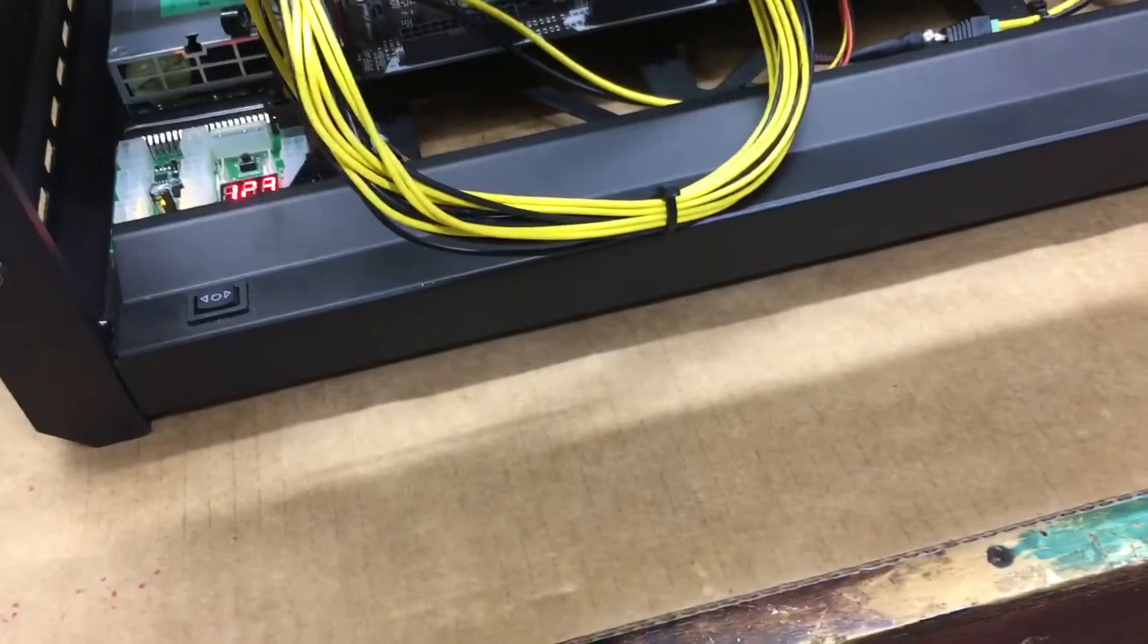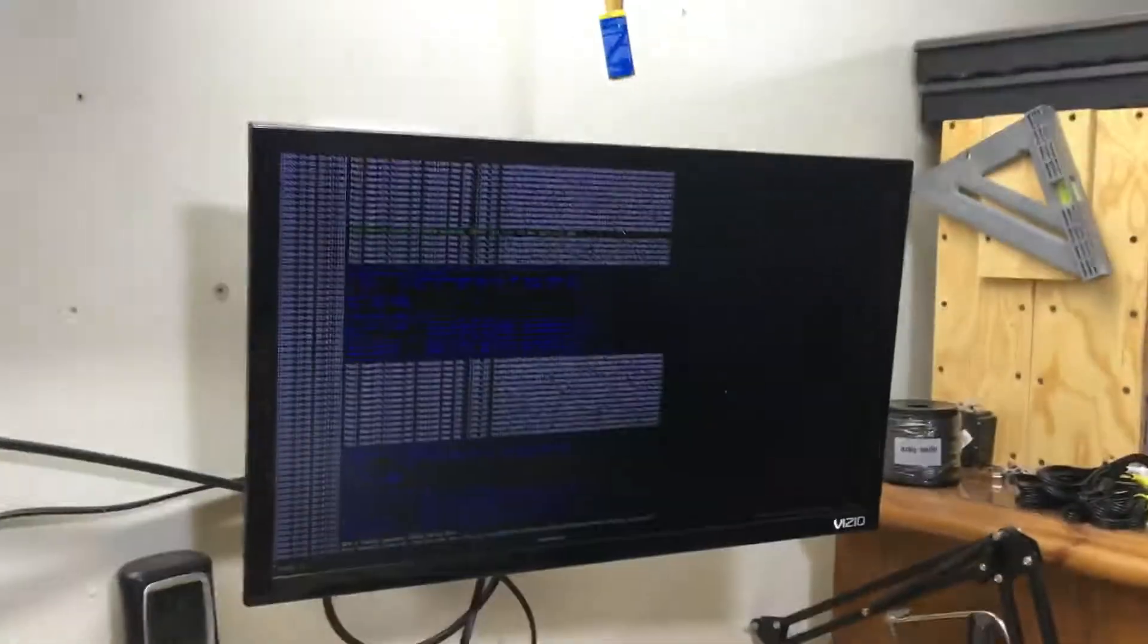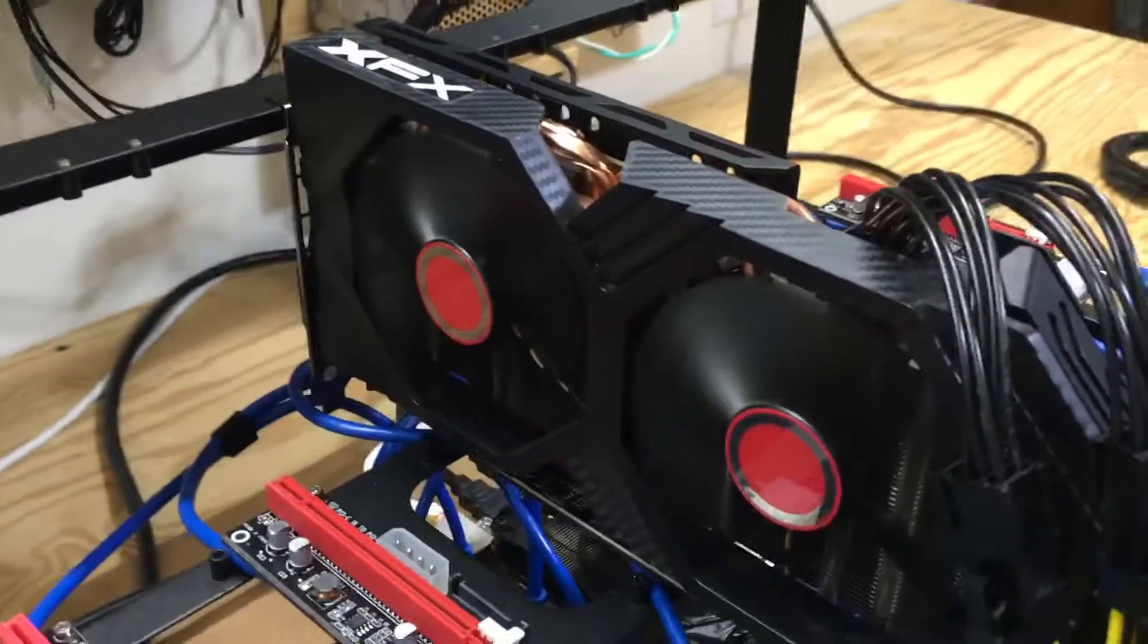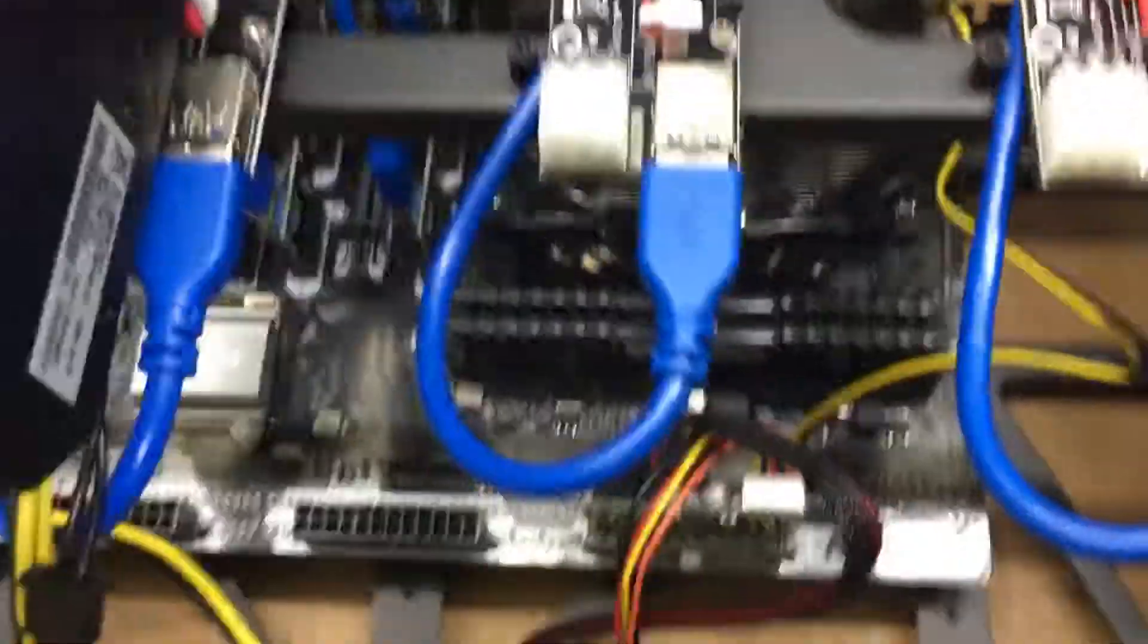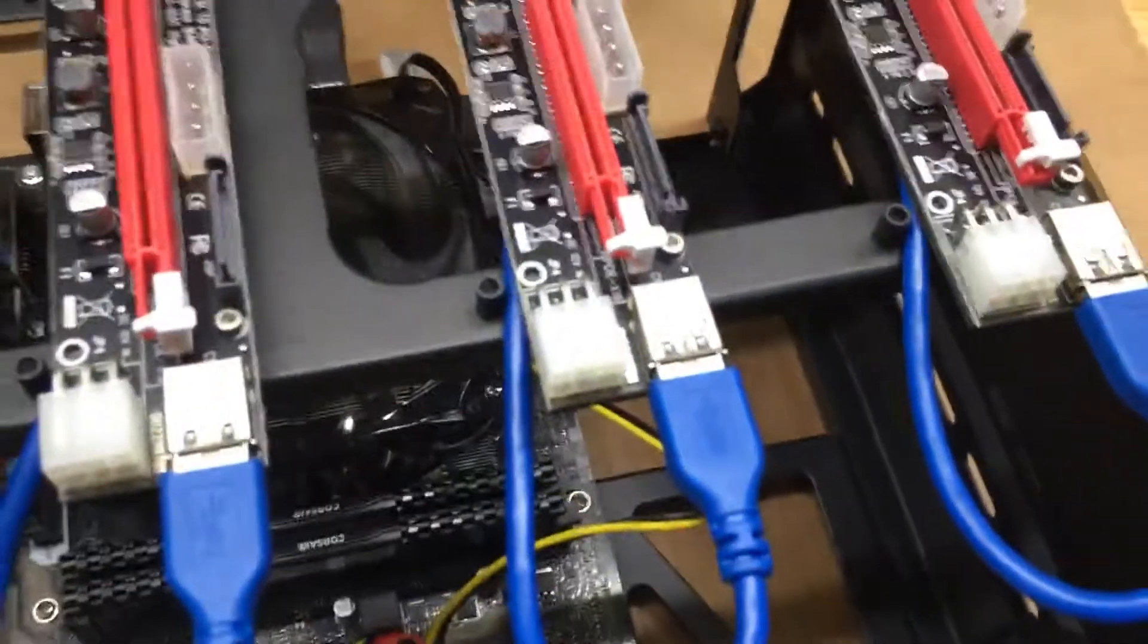All right, so now I'm back. As you can see we're up and running. Card's running, got a light on the riser, and as you can see no more power supply. It's sitting over here happy-go-lucky.